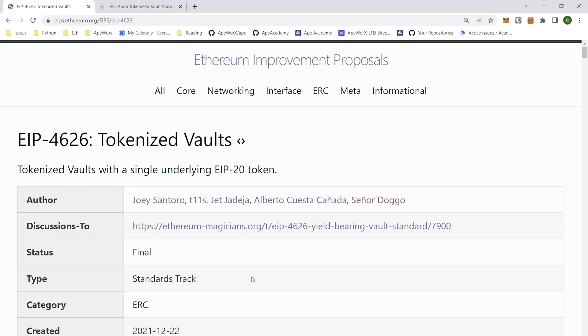Hi, my name is Chris, and I'm here to teach you the next tutorial on Ape Academy, which is all about the ERC 4626 tokenized vaults.